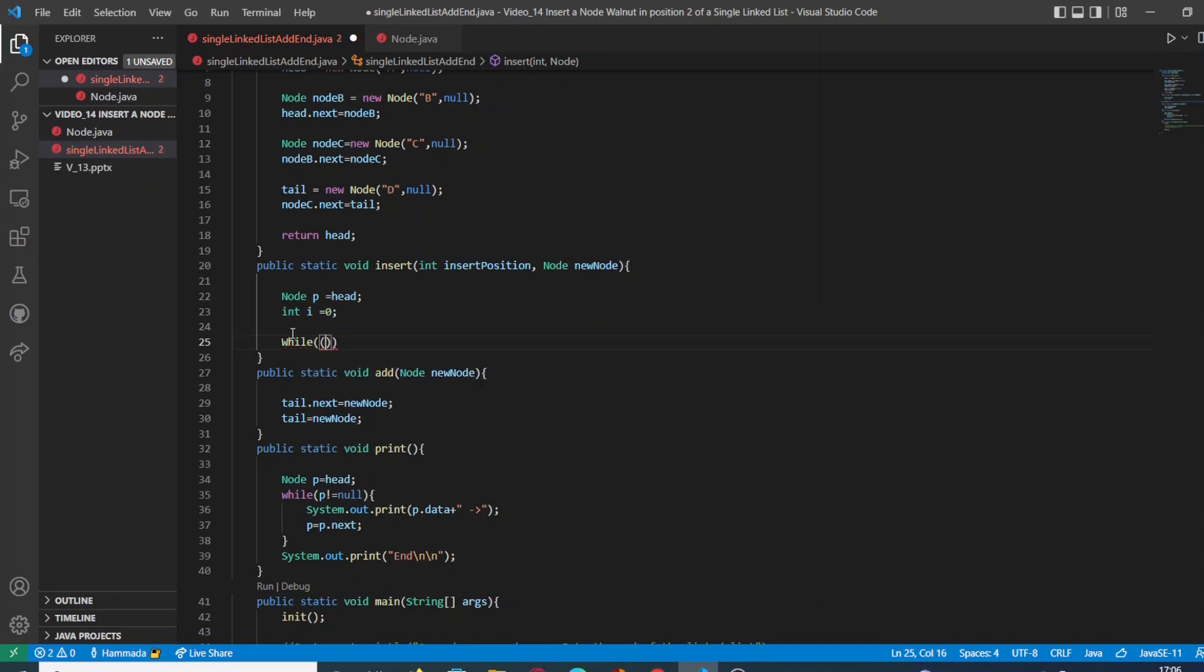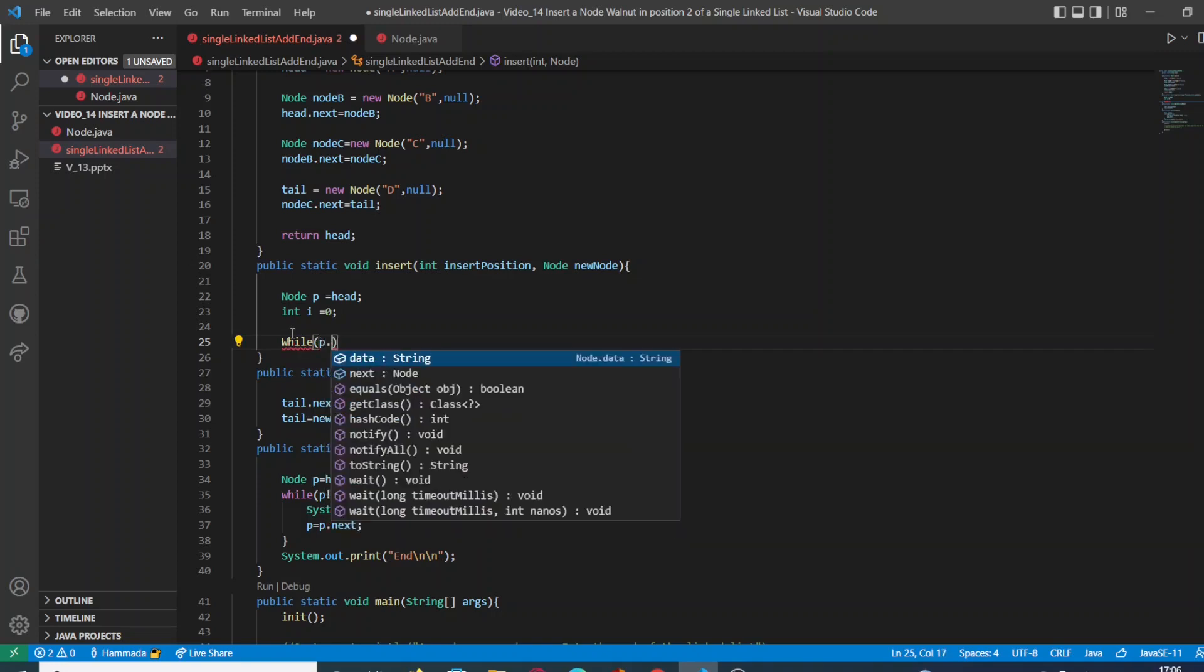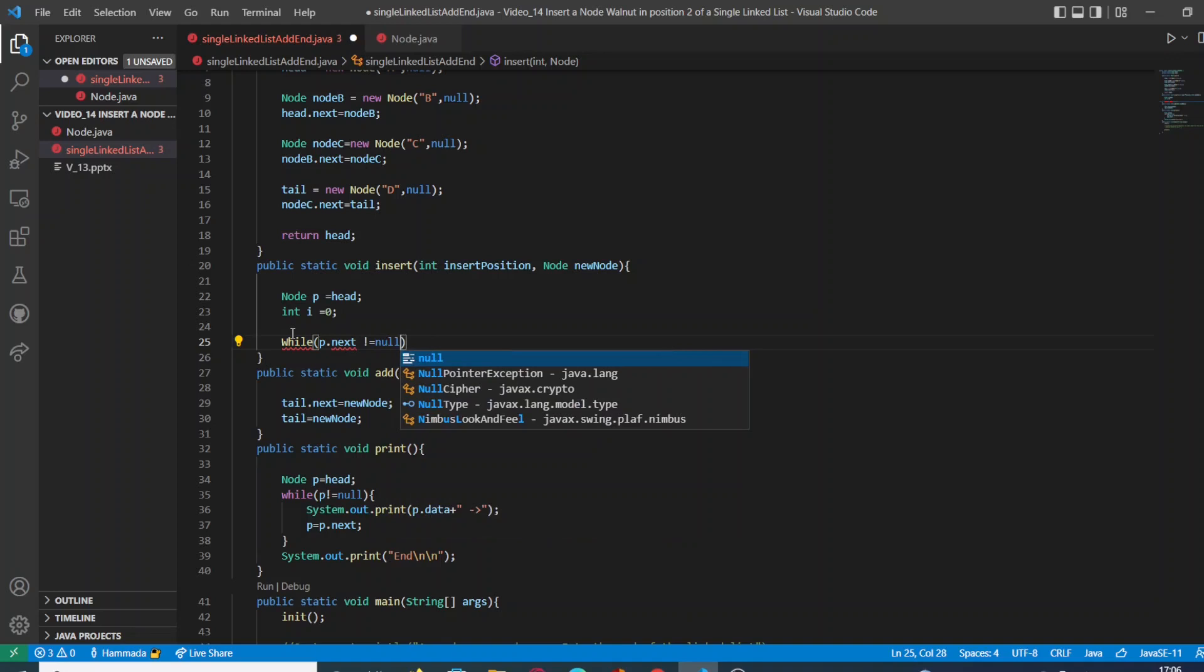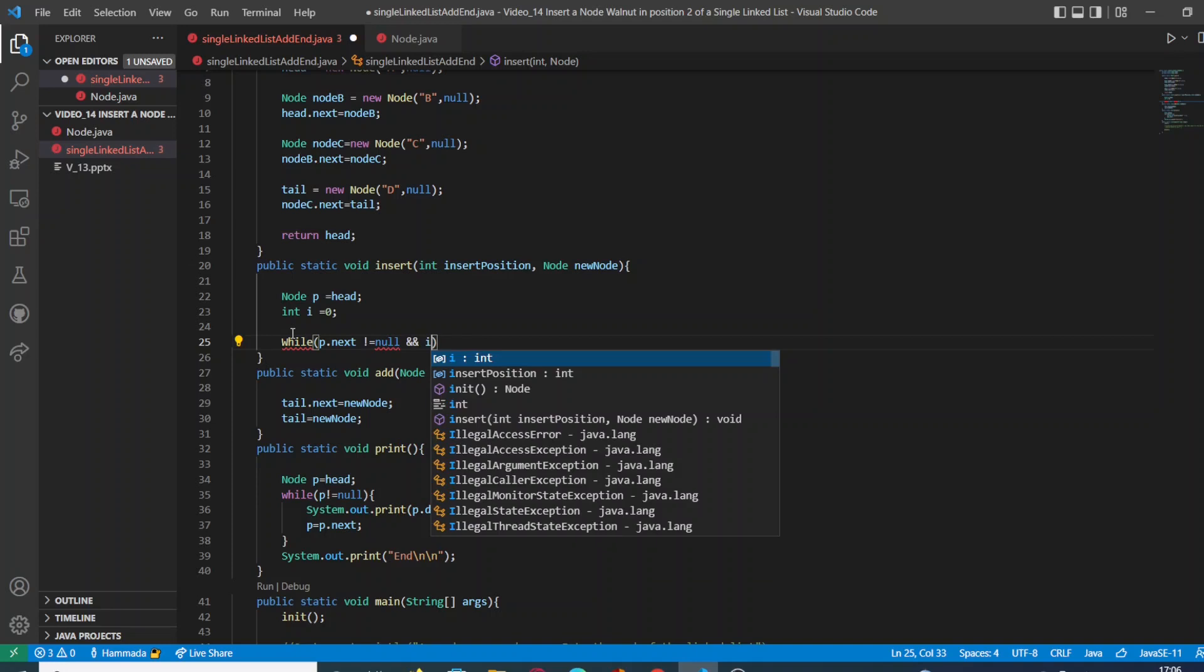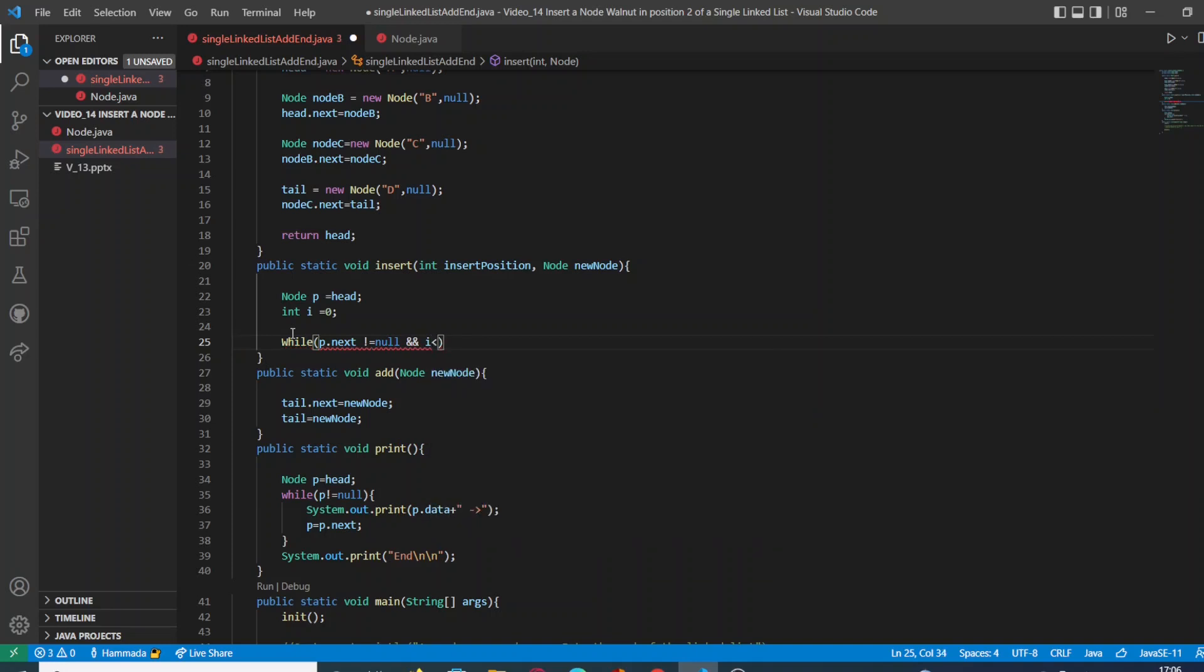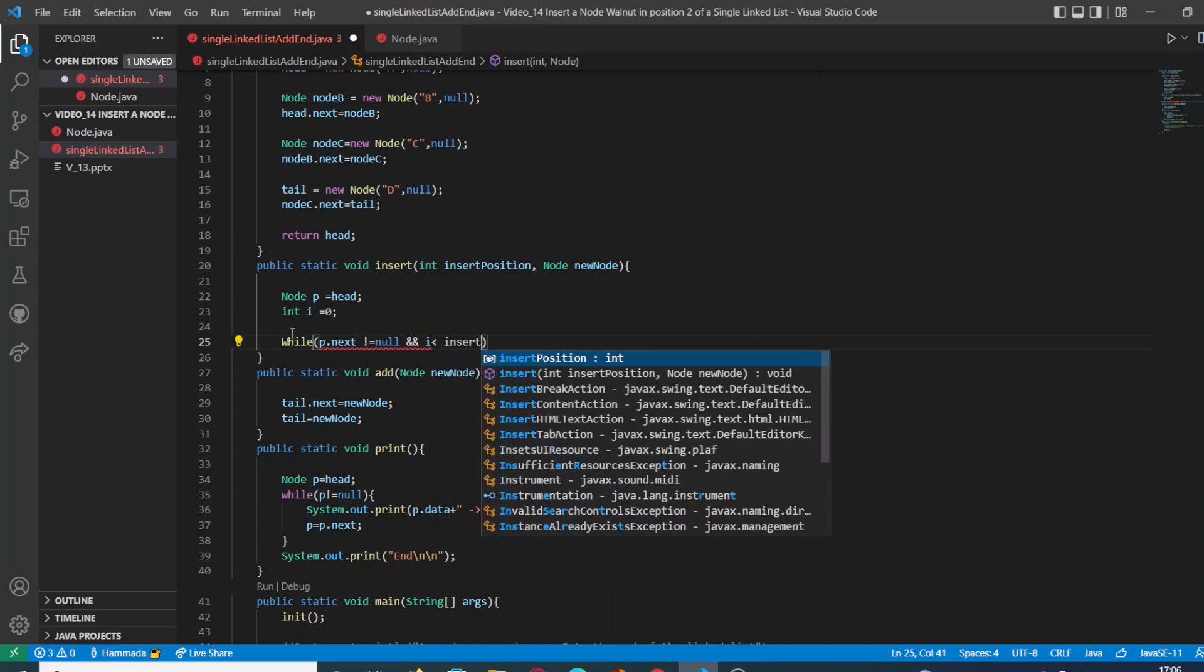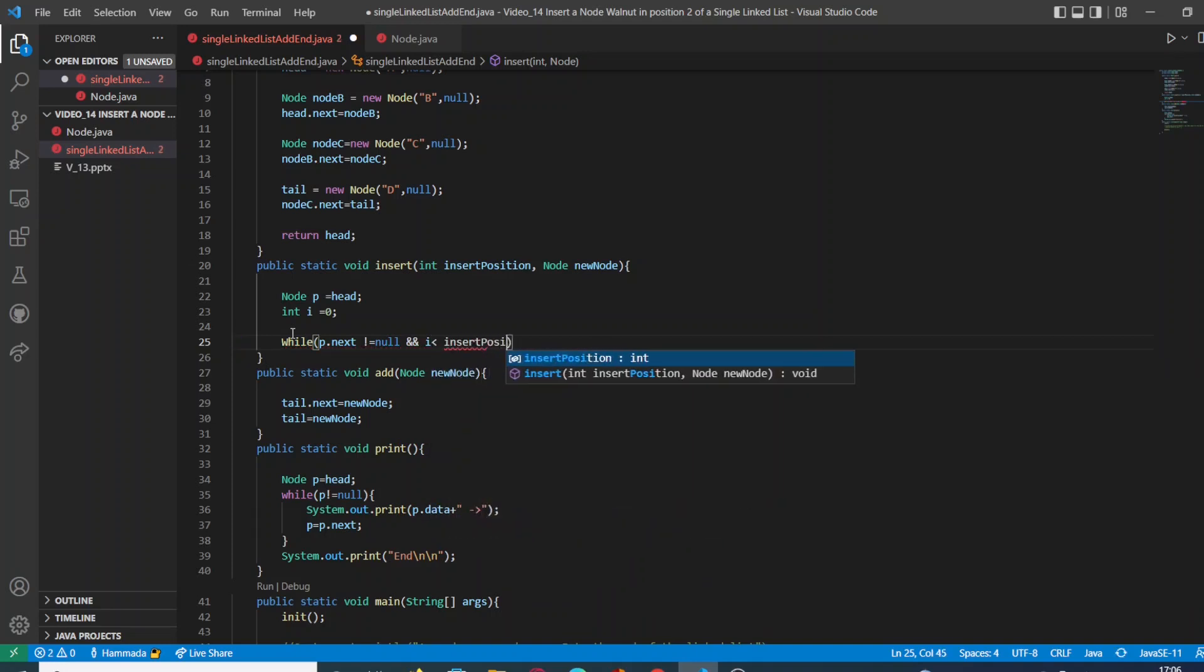Then we are going to make a research, we can call it research, in our linked list through the loop while. This is going to help us to go through all the elements, the required elements, of our linked list.